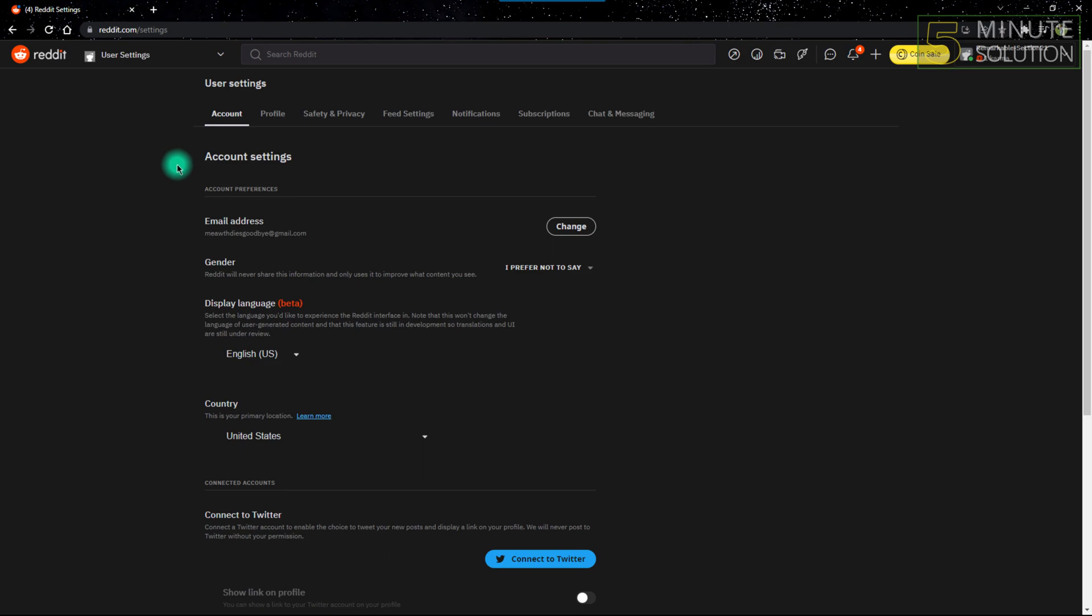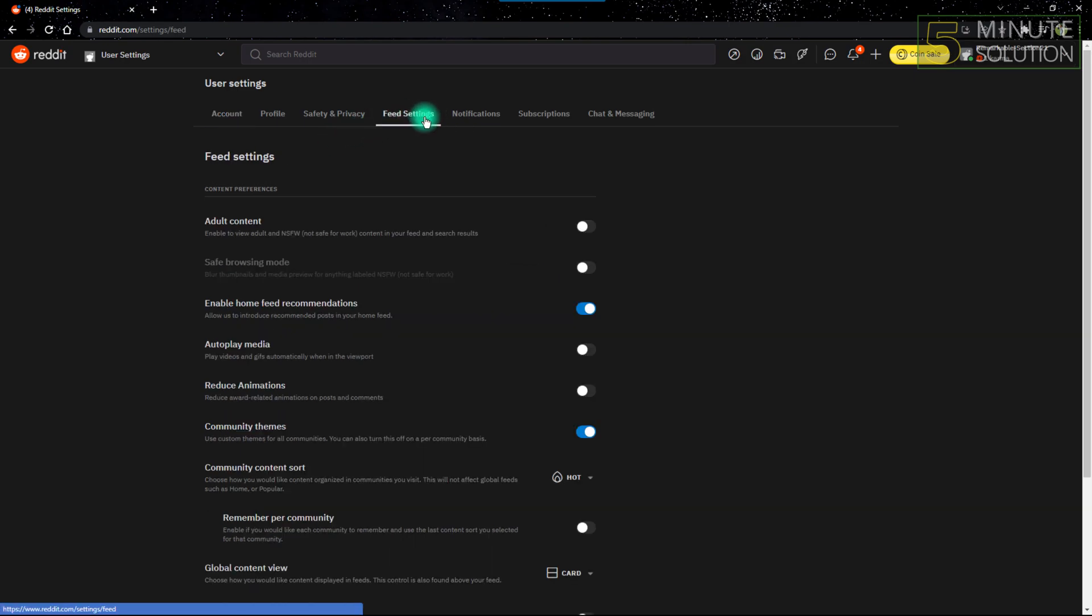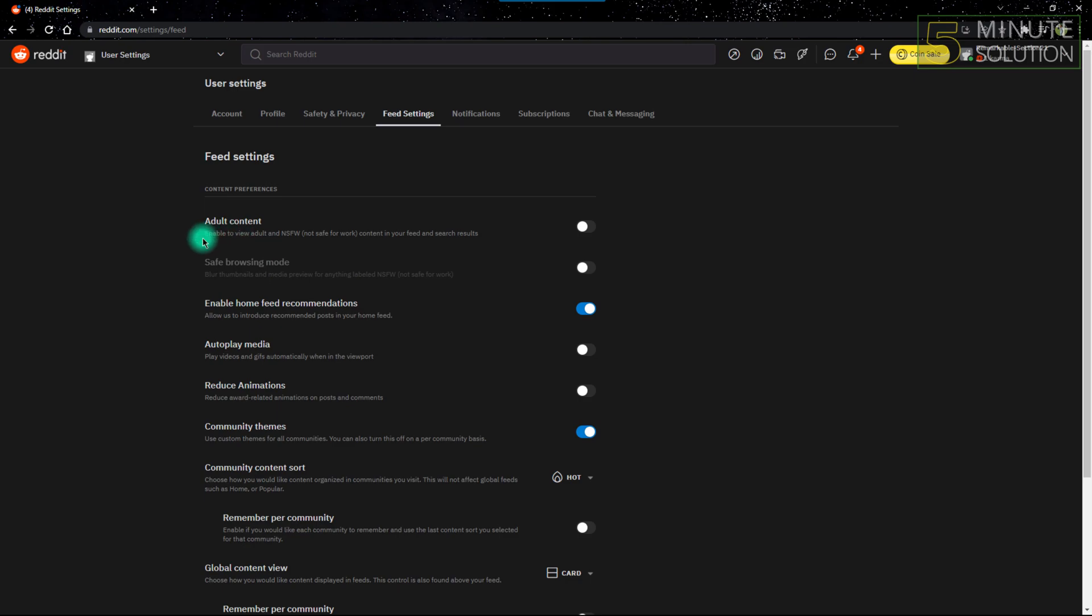So what you have to do is click feed settings. After entering feed settings, you'll see the first option as adult content, and under that it's written 'Enable to view adult and NSFW (not safe for work) content in your feed and search results.'